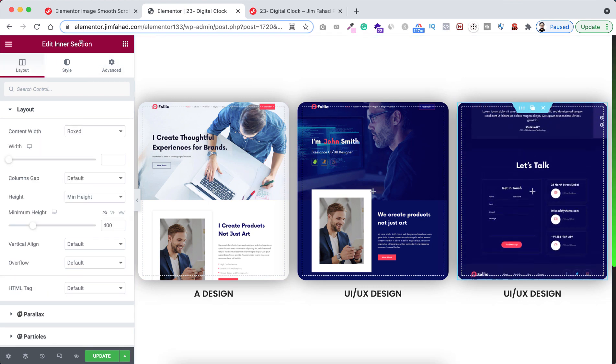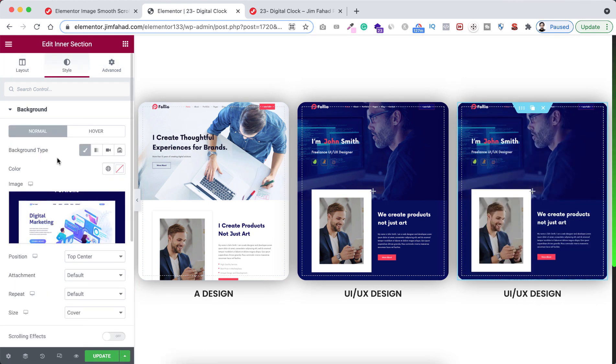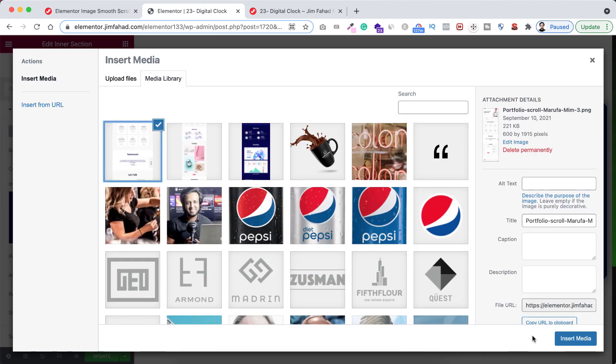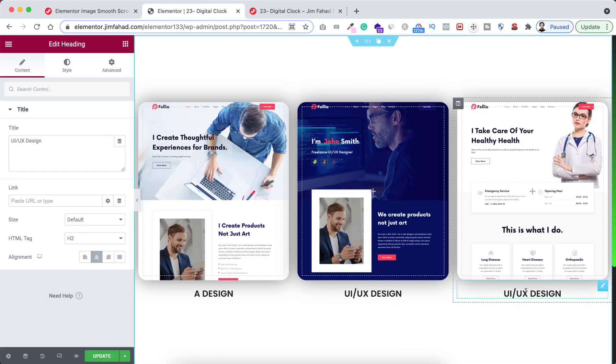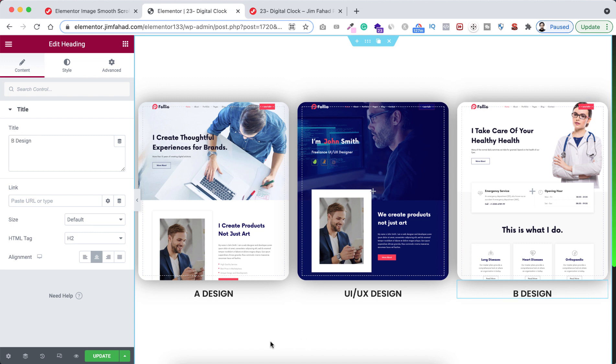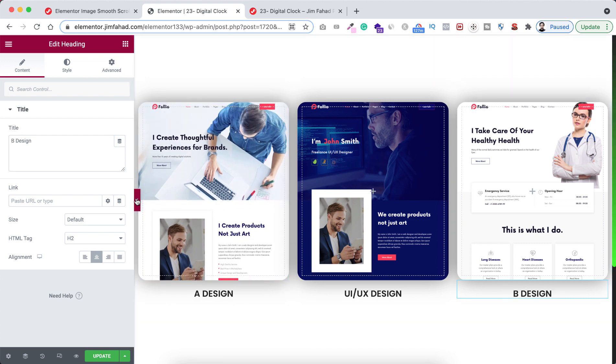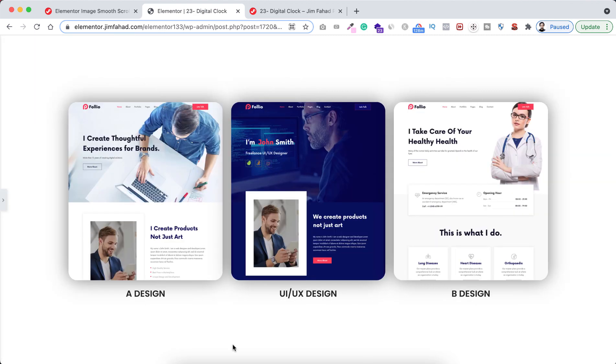And now same for the third column. Let's now change its image. Go to the style tab. Now select the image. Now let's select this one. Click on insert media. Also we can change this text to B Design. Again, if we minimize the Elementor bar from left, we can see the beautiful scrolling effect.